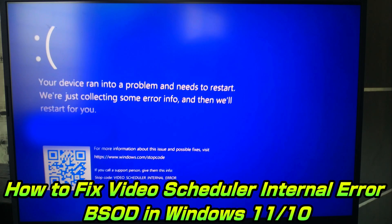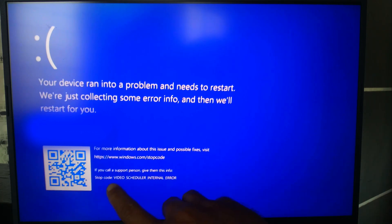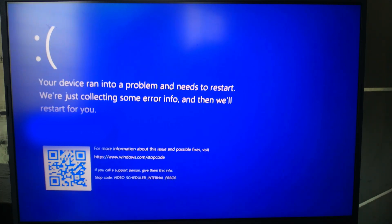Hi guys, welcome to SA-Technical. In this video, I'll show you how to fix video scheduler internal error in Windows 11.